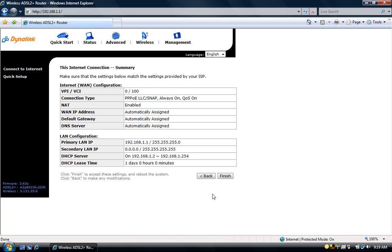Check the network information on this internet connection summary page. Make sure the settings match the information provided by your ISP then click finish.